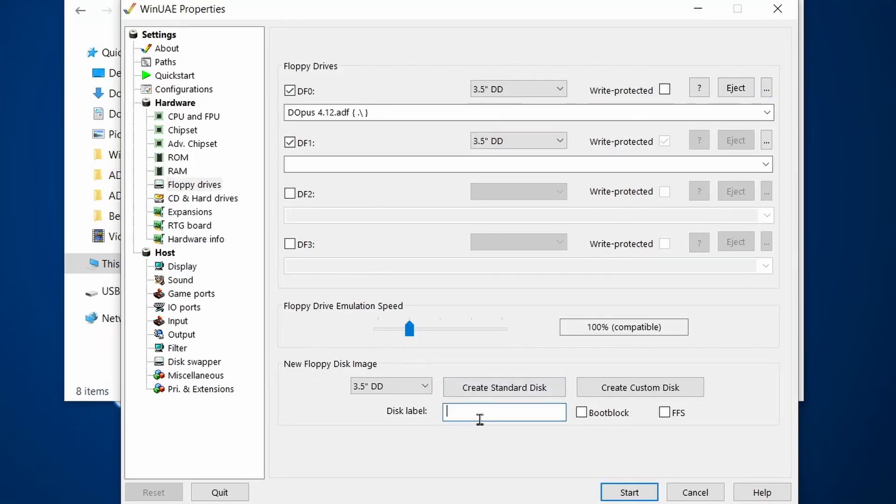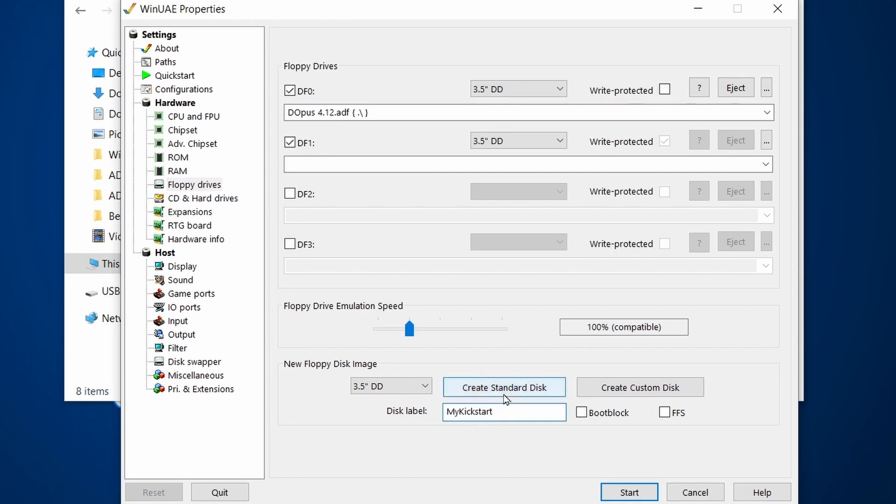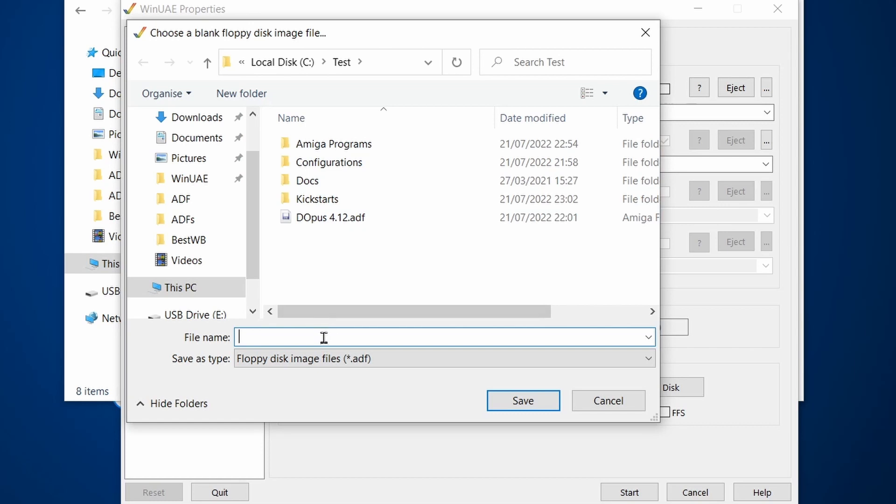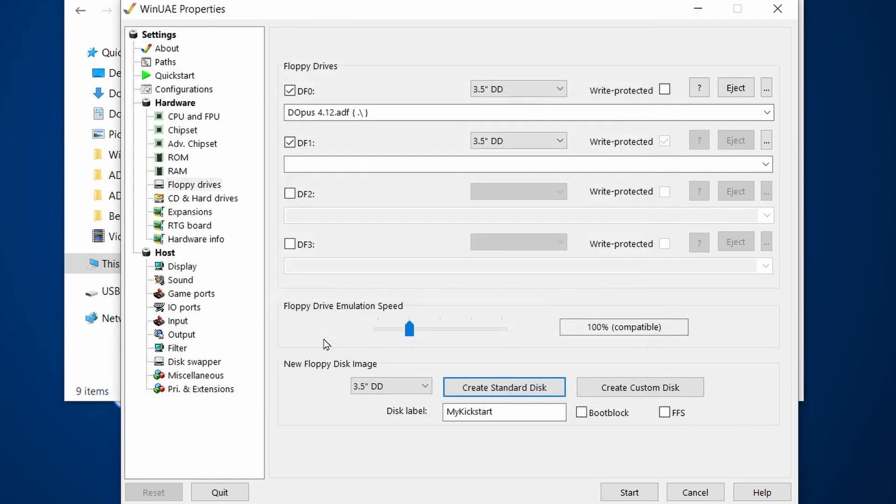Next, I want to create a blank disk. Down the bottom under floppy drives, they've got a disk label here and I'll call mine My Kickstart. Then I'll click on create standard disk. This takes me into the directory where WinUAE is. We're going to type in blank.adf. So this is a blank virtual disk.